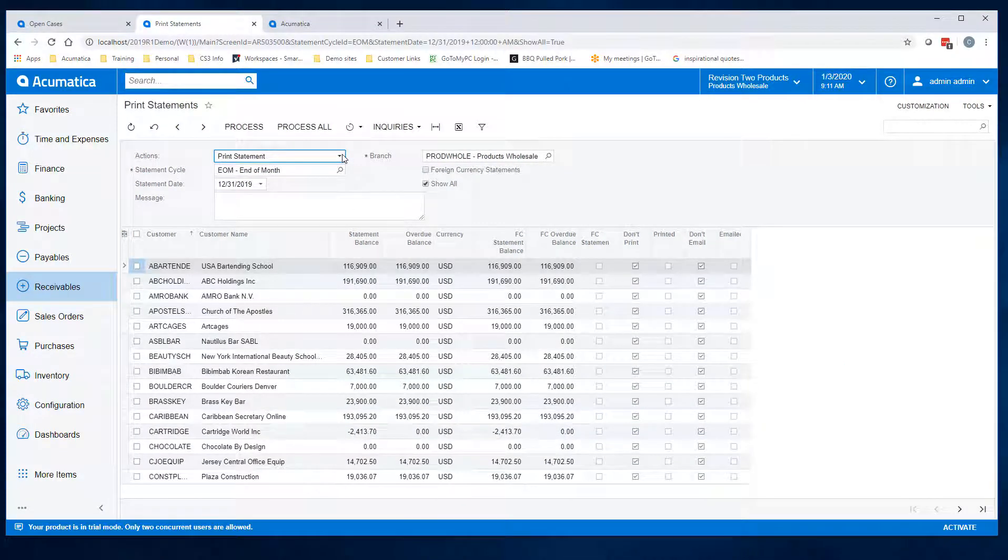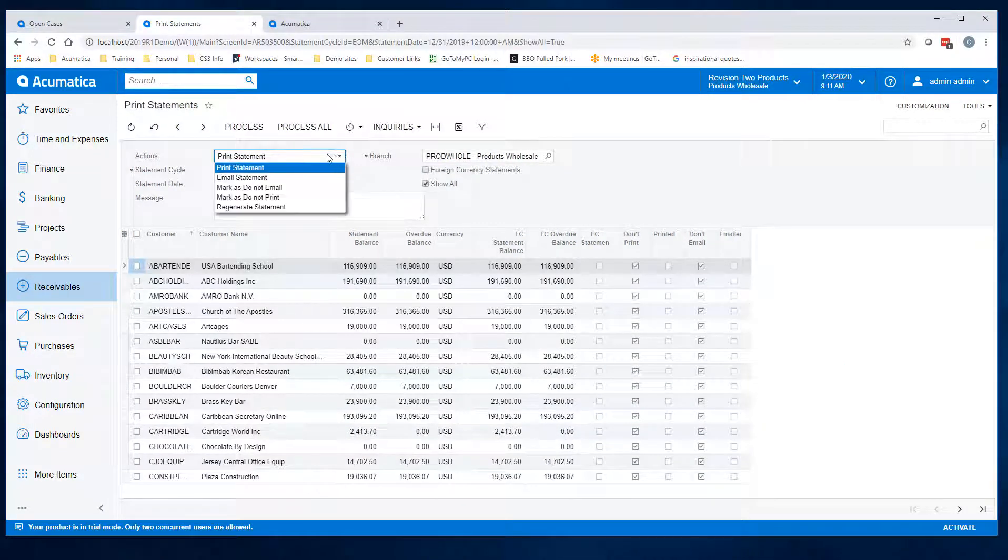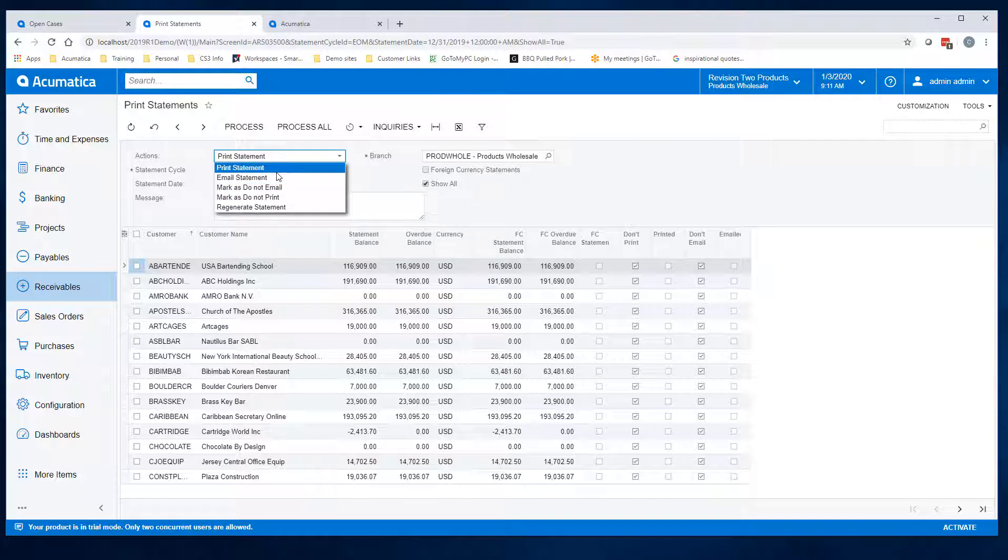You have the option to either print, email, mark as do not print or do not email, and regenerate.